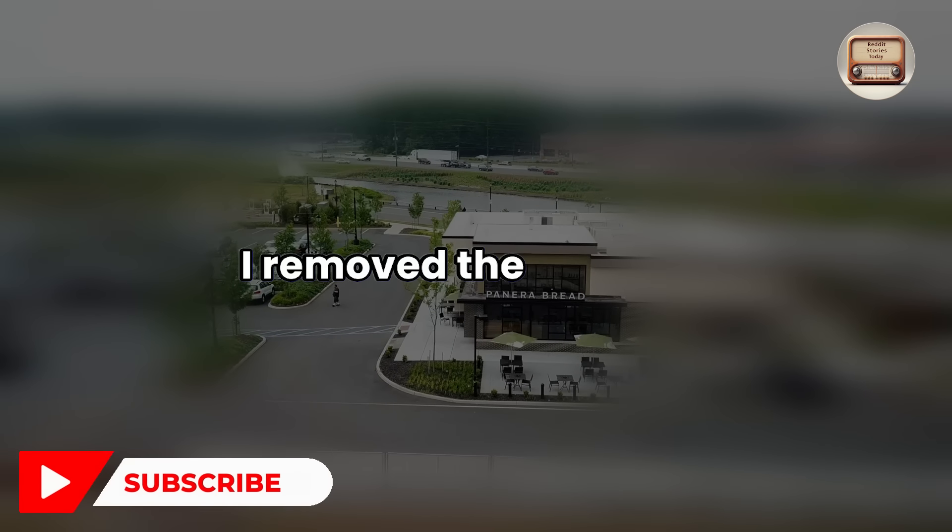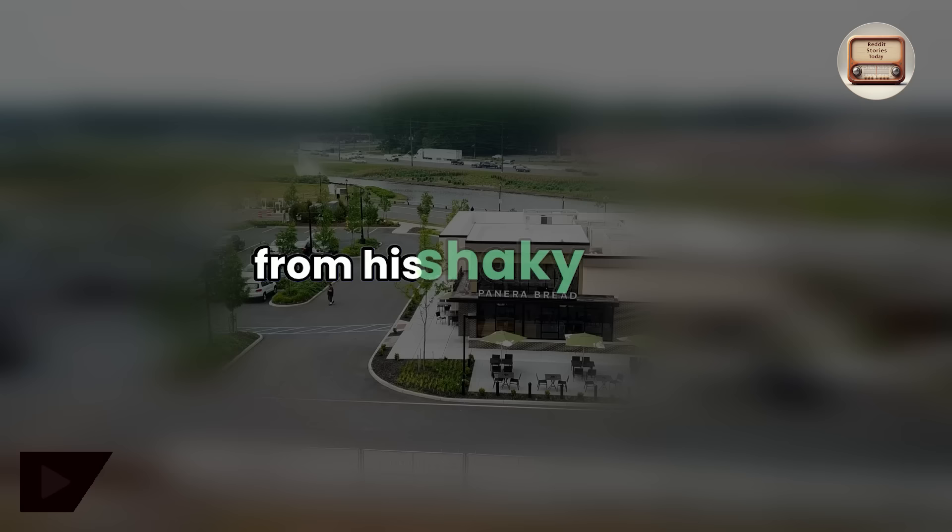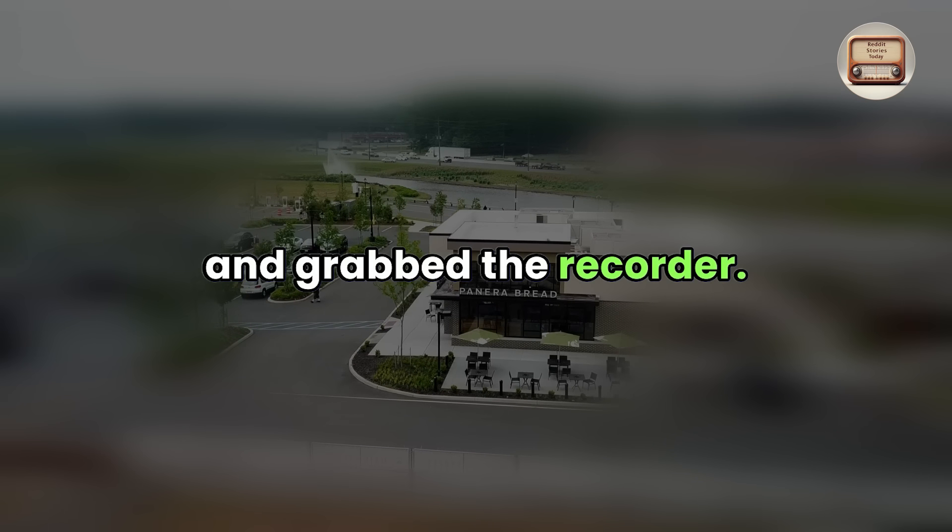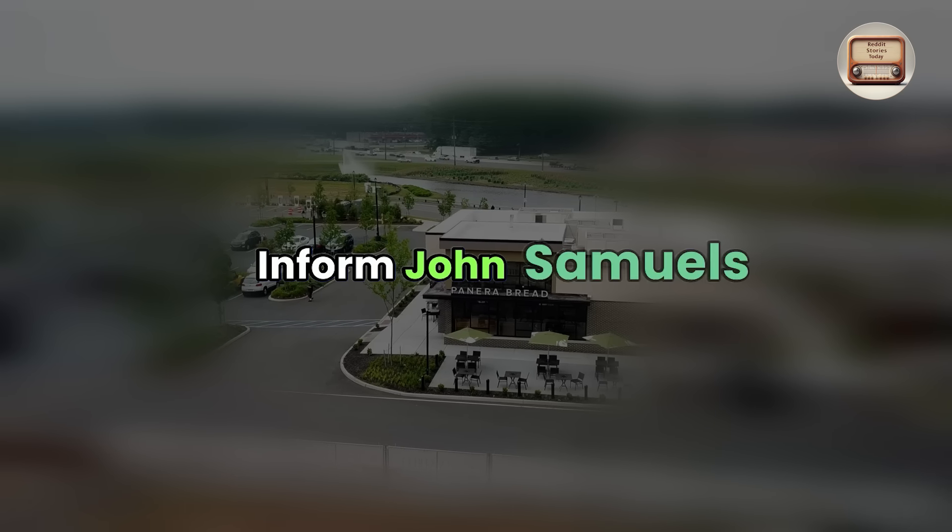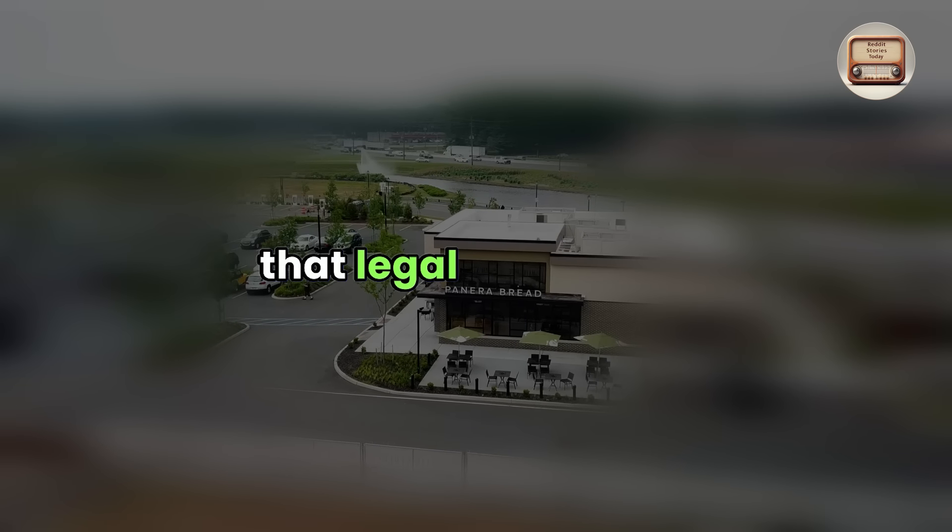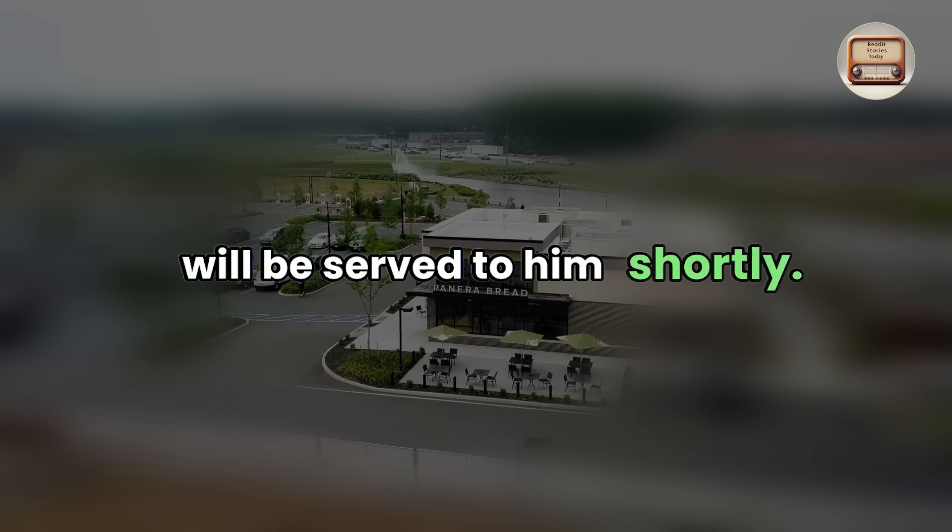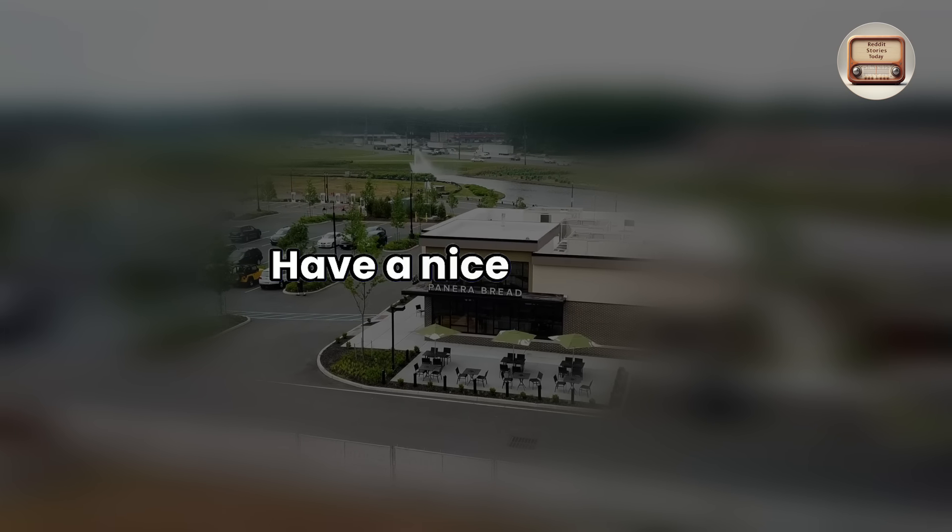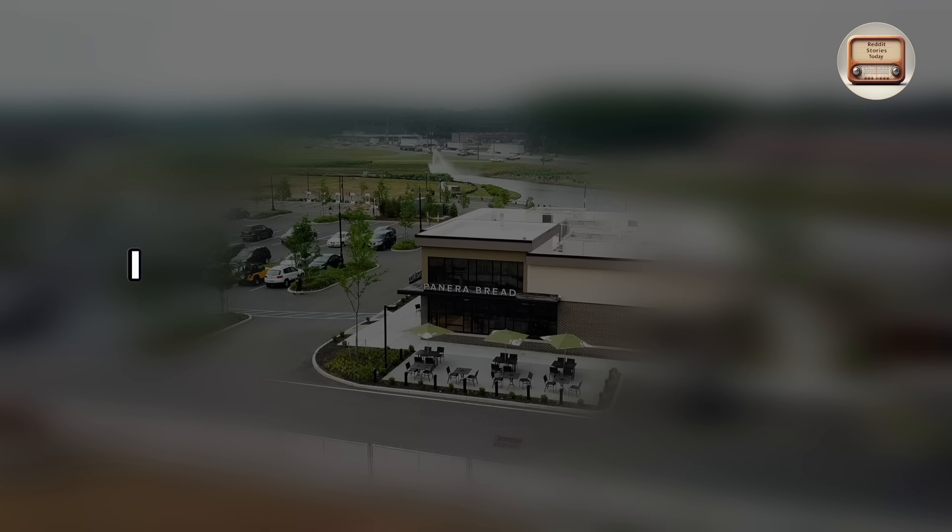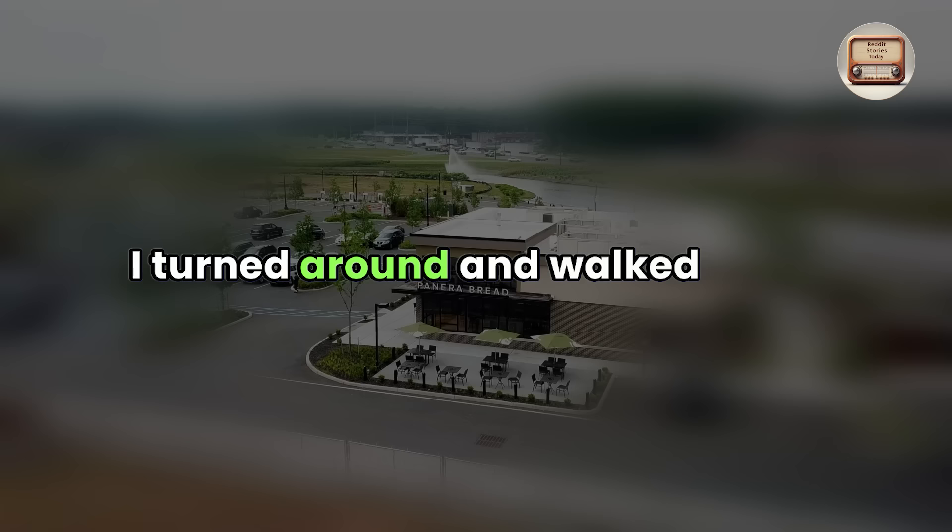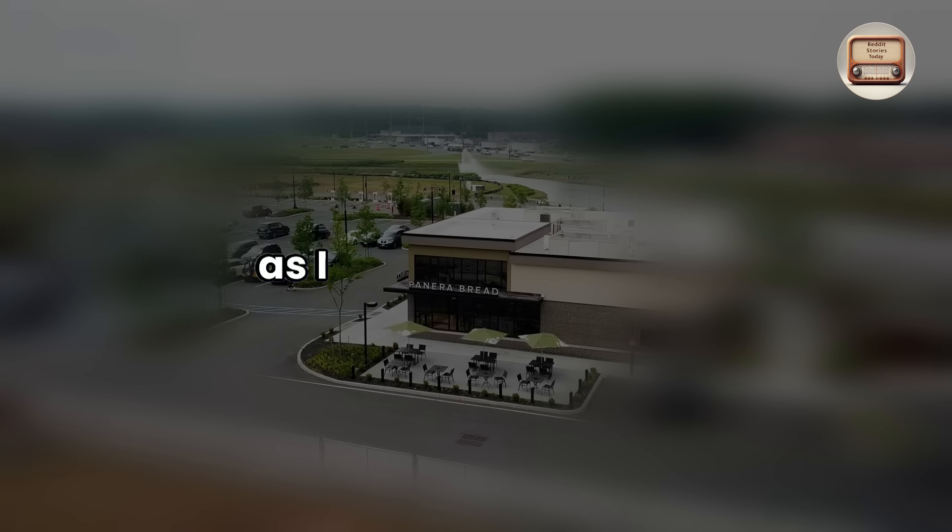I removed the contract from his shaky hands and grabbed the recorder. Inform John Samuels that legal paperwork will be served to him shortly. Have a nice day, sir.